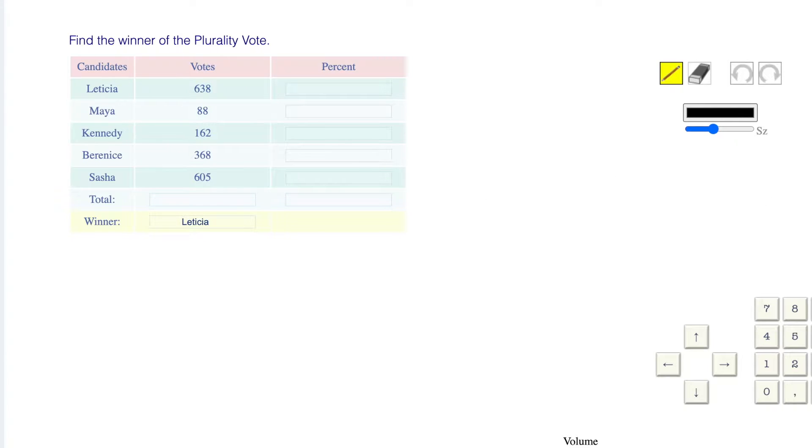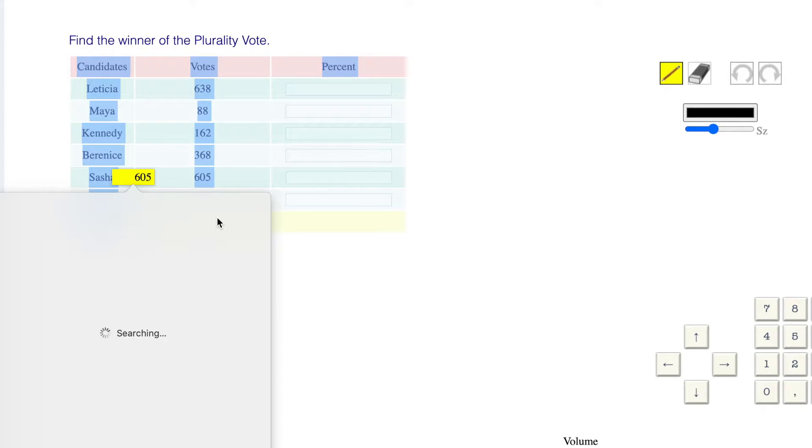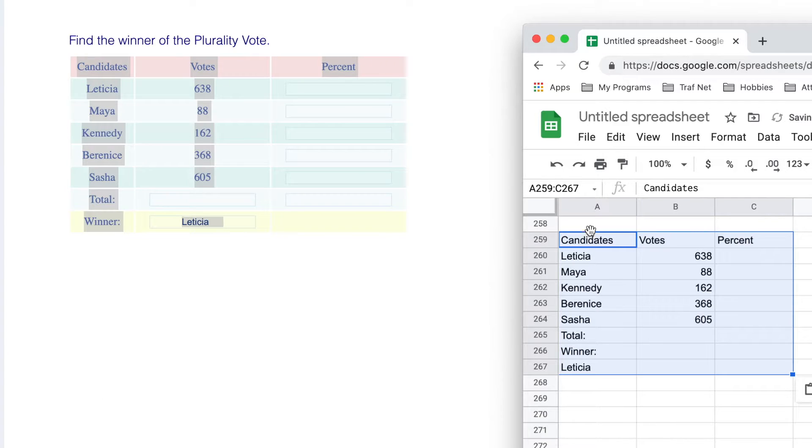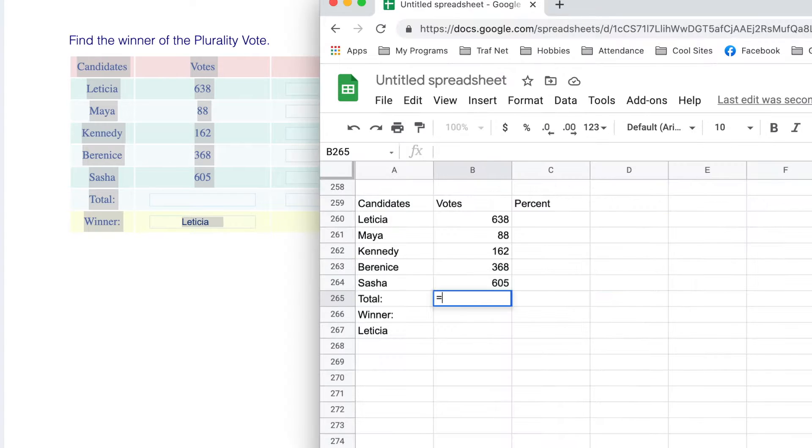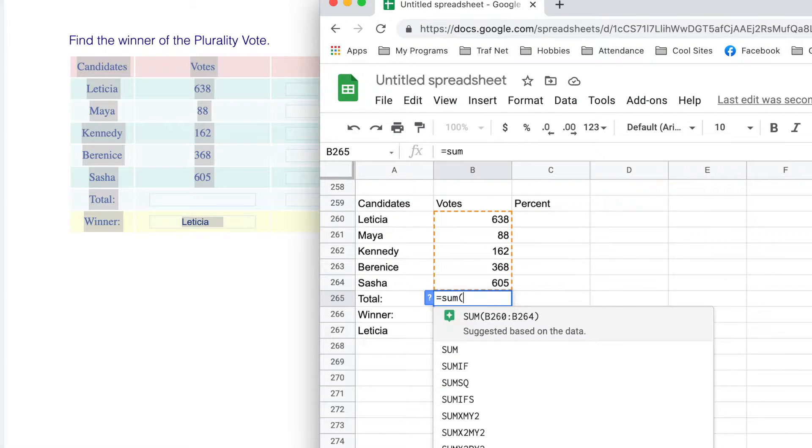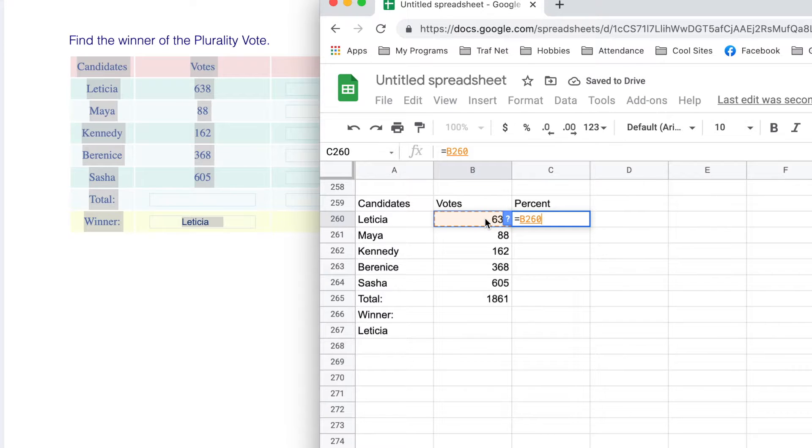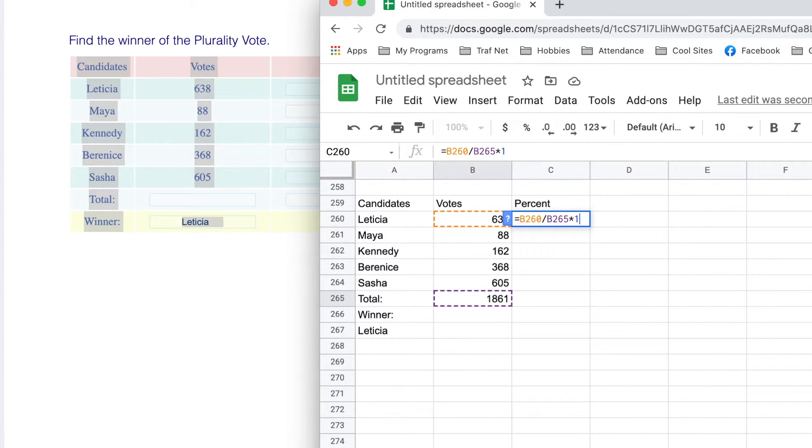Let's fill in all the other stuff, copy all of that, paste. My total is equal to the sum of all of this stuff. The percent is equal to the number of votes divided by the total times 100.